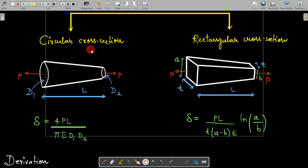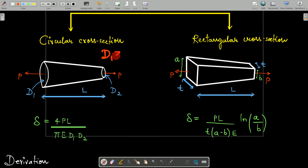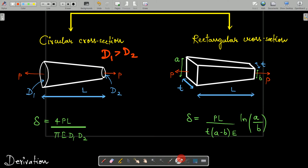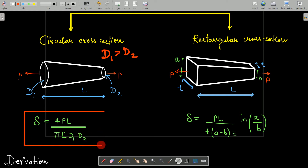For a circular cross-section, as you can see, we have a bar that is tapering — meaning the diameter is gradually decreasing. Here d1 is the larger diameter and d2 is the smaller diameter, so d1 is greater than d2. The length of this tapering bar is L and the load applied is P. The deformation delta equals 4PL divided by pi·E·d1·d2.